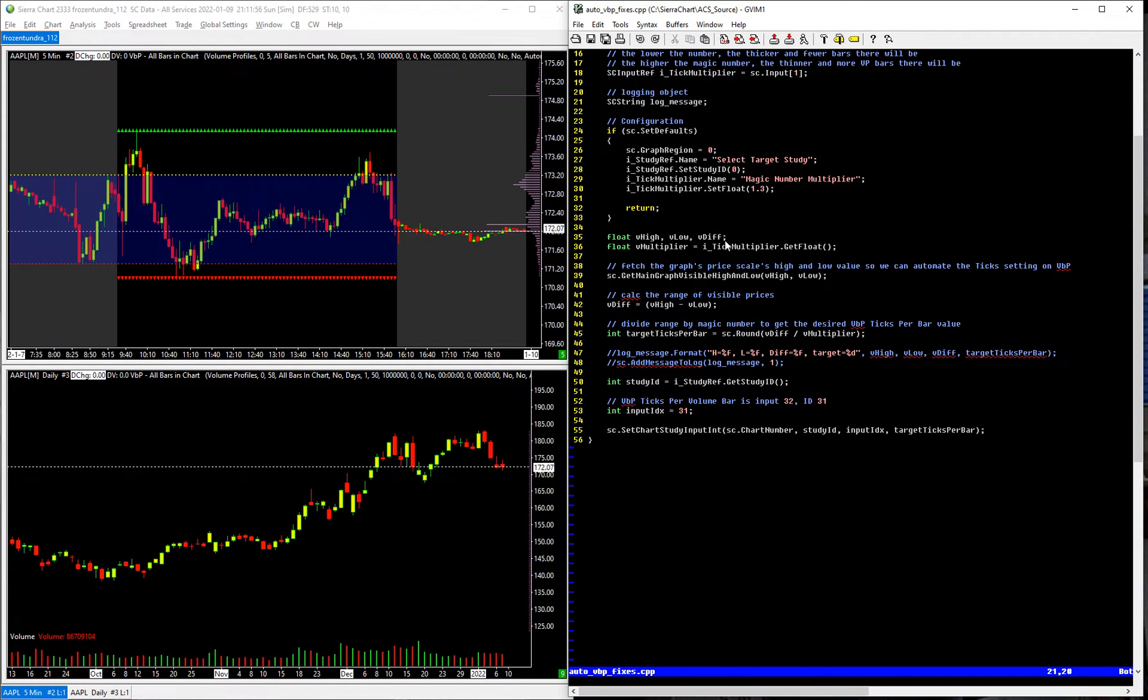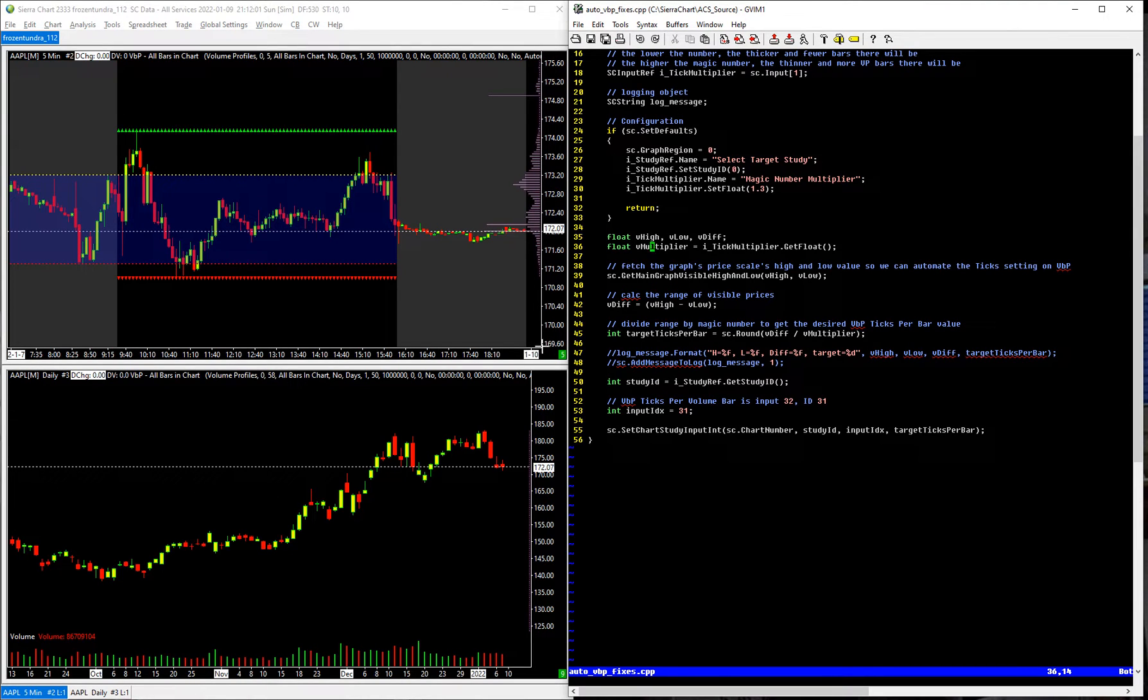All I'm doing really is grabbing the maximum price value here, maximum minimum price value here. I'm calculating the difference on it, so it's chart dependent, because the daily has different values for the maximum than the five minute.